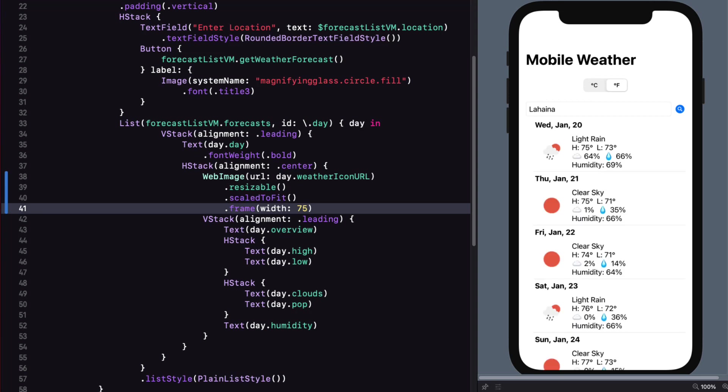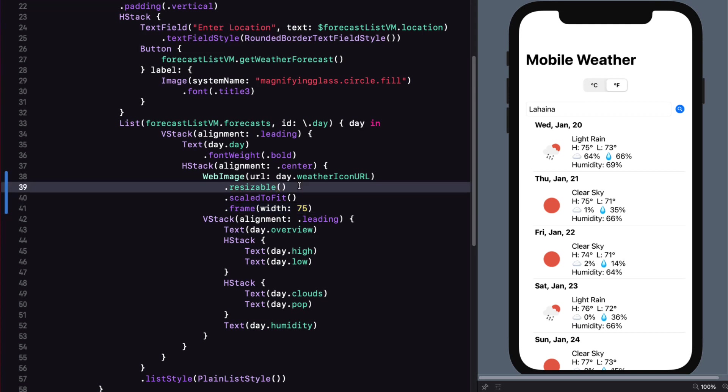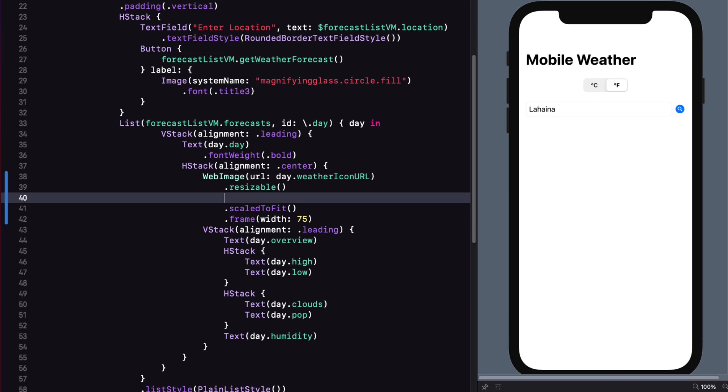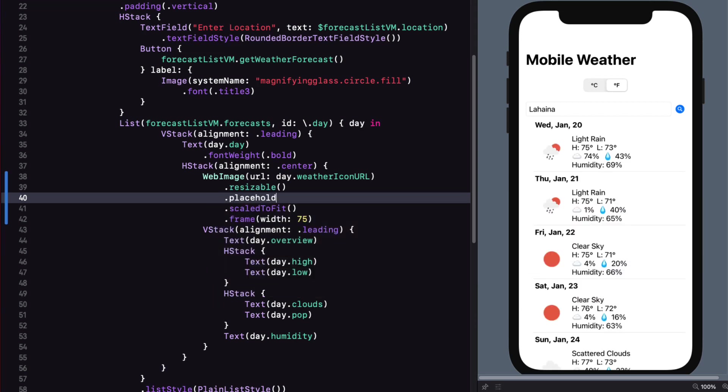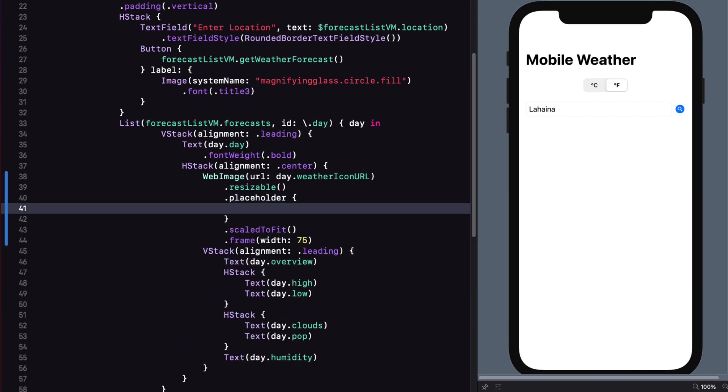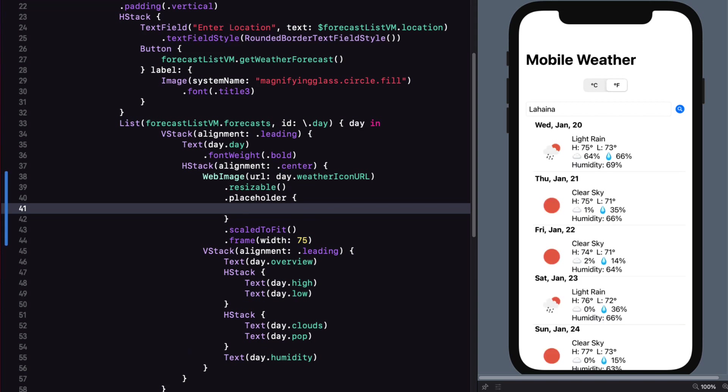Now, as the images are loading, it would be nice if there was a placeholder image option. Well, there is. Just after resizable, use the dot placeholder modifier, and it takes a closure that is any view. So we can use that system image, which is the hourglass. That kind of represents something being loaded.